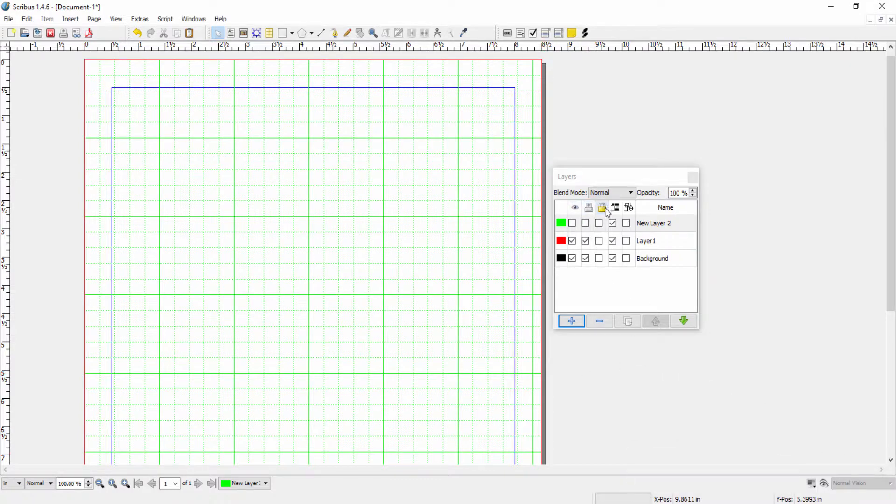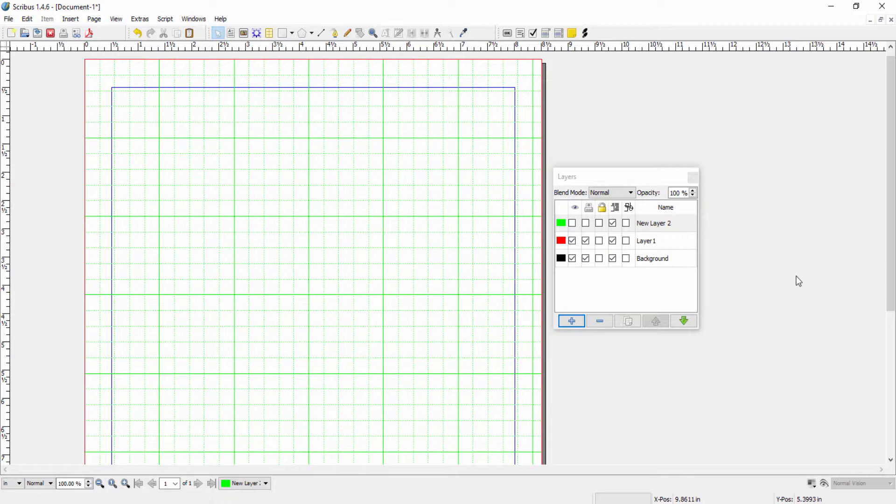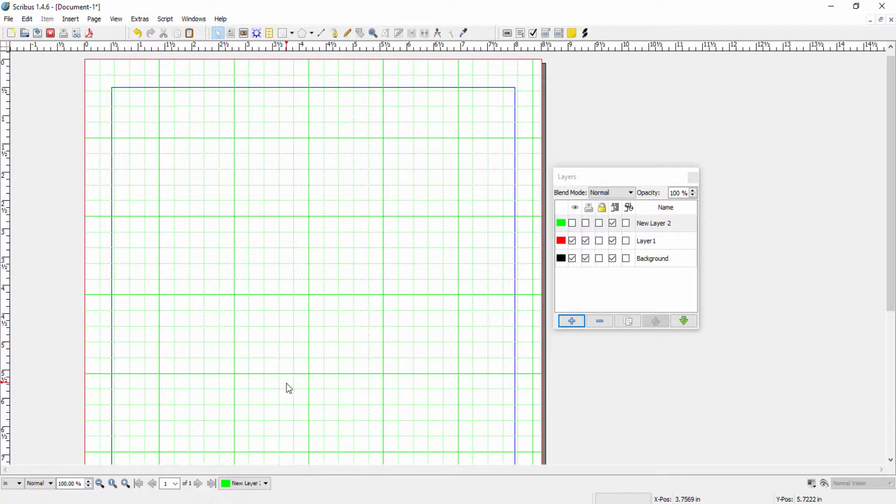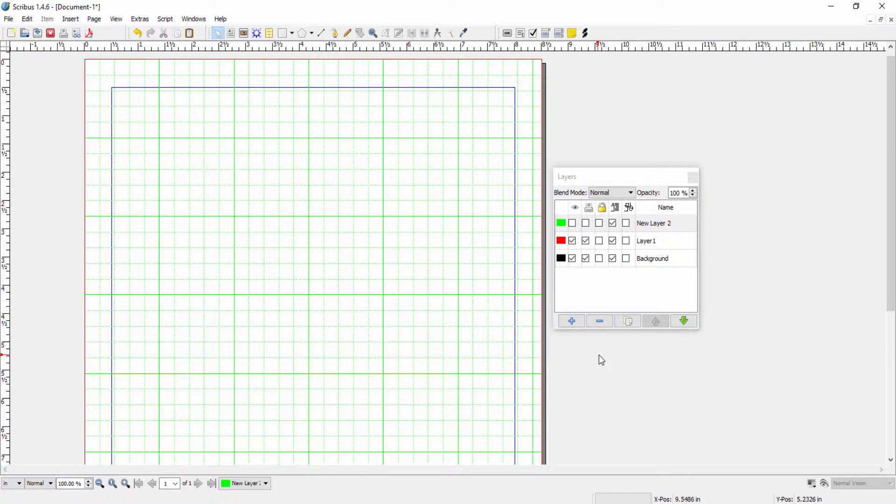The next button, the lock button, lets you lock all objects on a particular layer so that they can't be edited, moved, or anything like that. Say you finish a layer and you don't want to make any more edits to it or accidental edits, then you can lock that layer and nothing can happen to that layer after you've locked it. Now let me explain the next button.